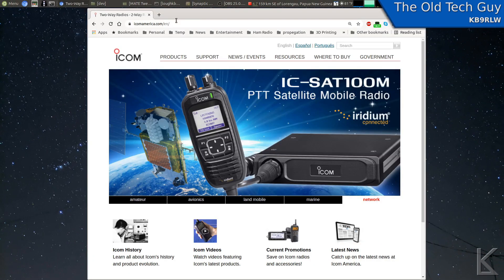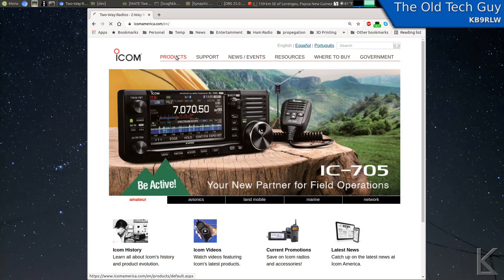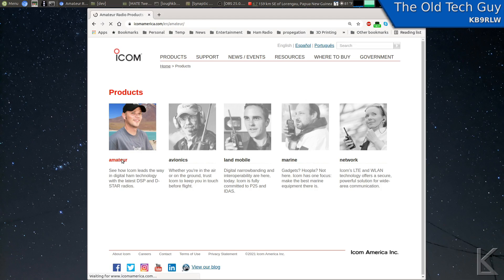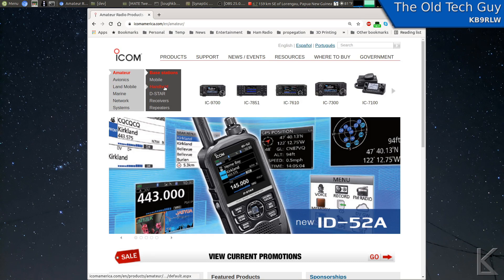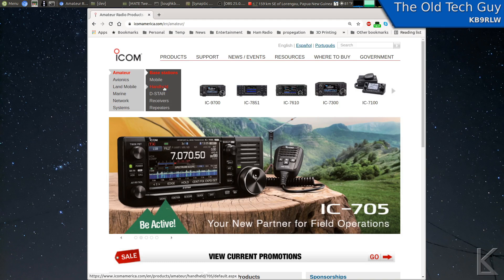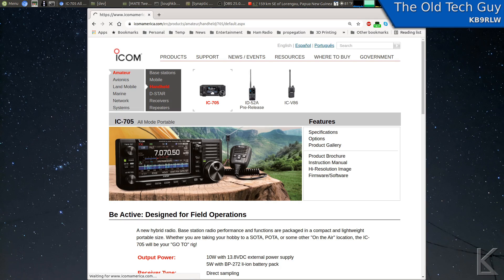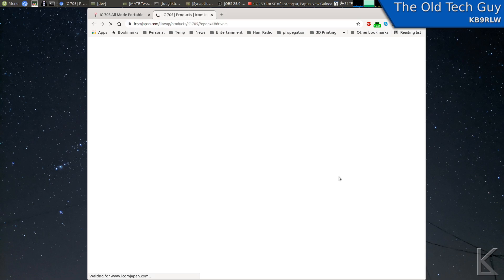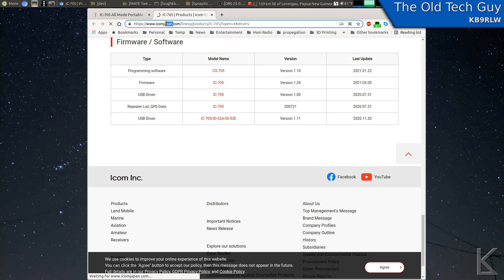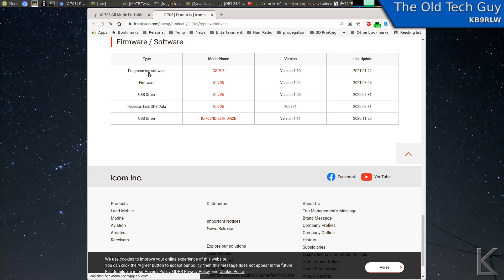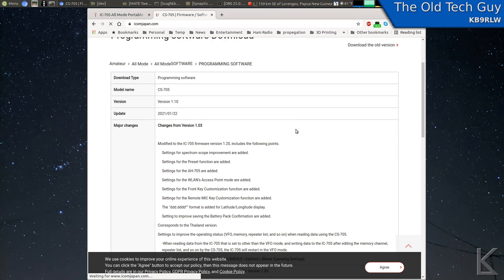Now for the ICOM software, we'll go to ICOM's webpage. If we go to Products and then Amateur, they list the 705. I'm doing this for the 705 — you can do it for your radio. I'm sure this will work for their programming software for any of their models. The 705 shows up under Handheld. I'll select it and come down here to Firmware Software, which opens another tab. ICOM's firmware site is on their Japan site. Here is all the software for the ICOM 705.